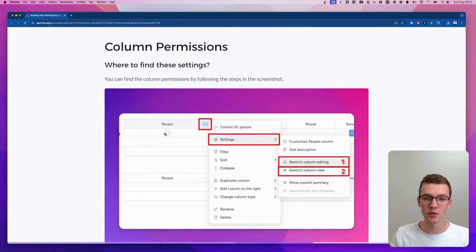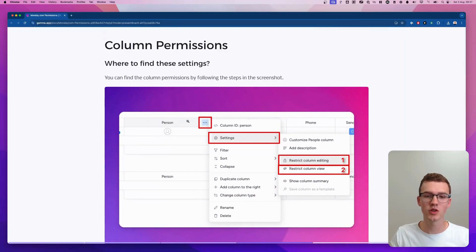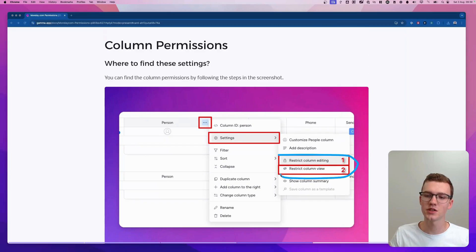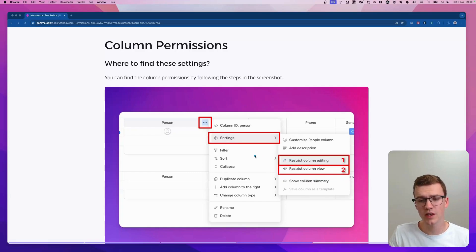Now we have column permissions. When you go to a column and hover over it, you'll see an icon, and if you go to Settings there are actually two settings: restricting column editing and restricting column view.